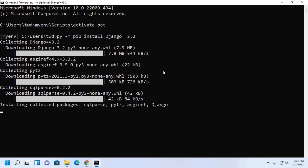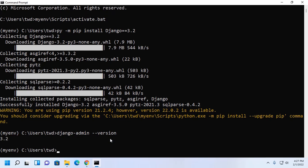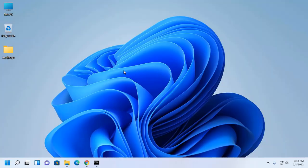It may take a while for installing collected packages like SQL parse. Now verify the installation with this command: Django admin hyphen hyphen version. Django installed successfully. If you like this video, like, comment, and share. Thank you so much for watching this video.